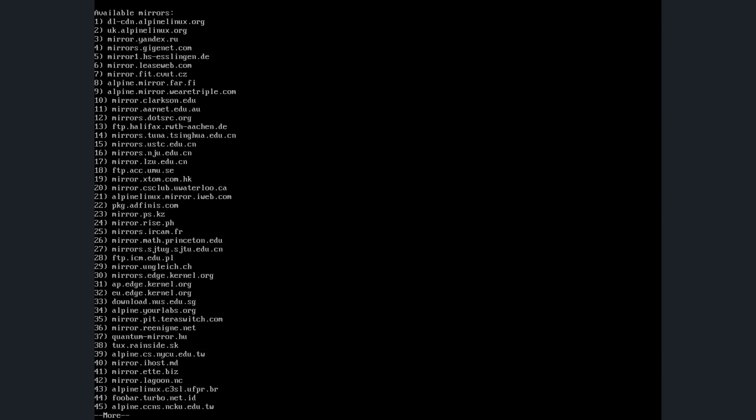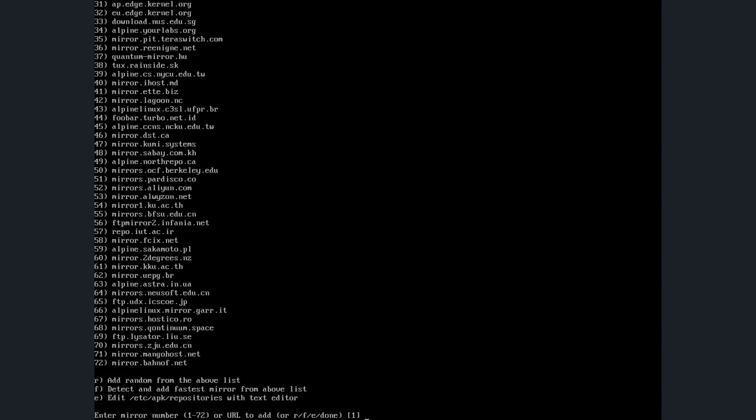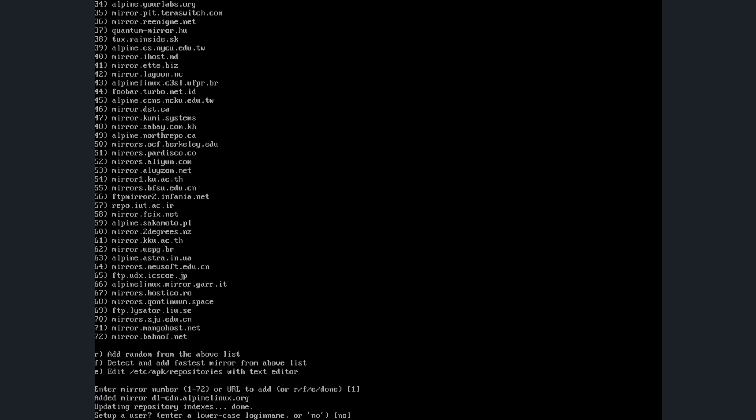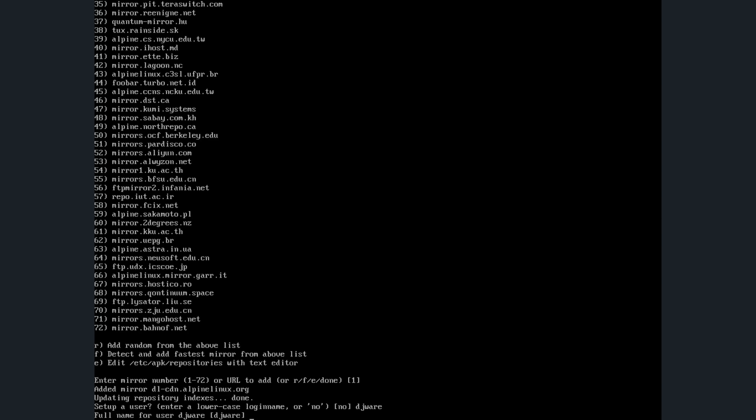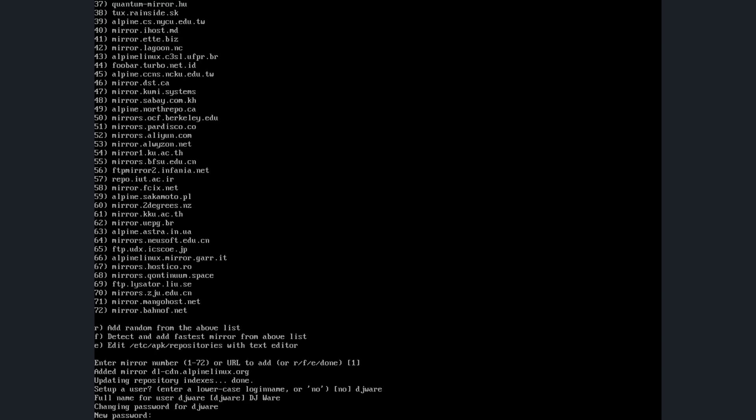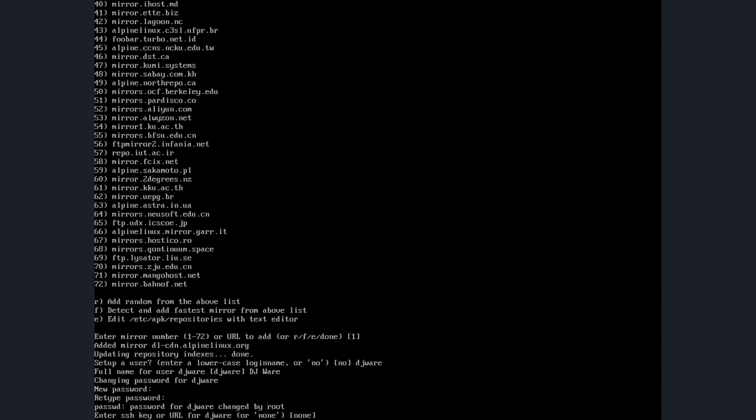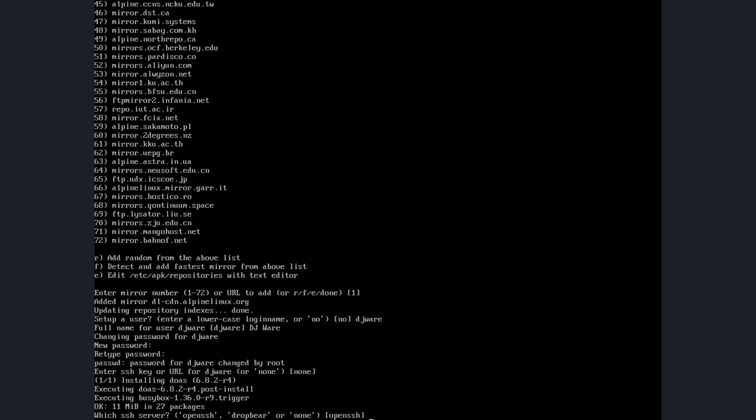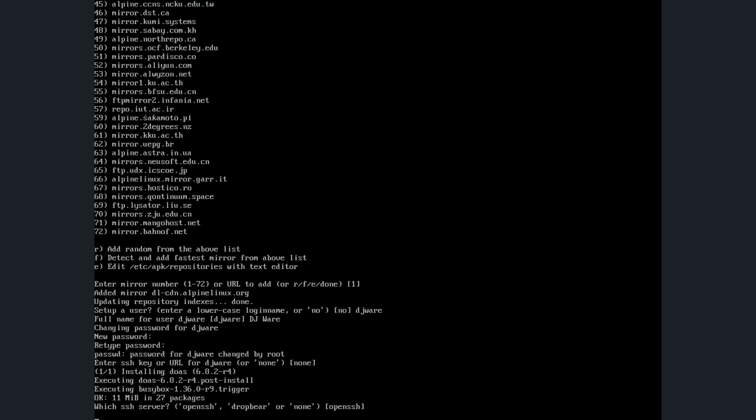It'll give me a list of servers to get packages from. There's a detect and add fastest mirror option, which will take a while, but I know one is probably going to come out first for me, so I'm just going to choose one. Do you want to set up a user? You do that by giving it the username. Don't answer yes unless that's the name of your user. Give the full name and then the password. If I have an SSH key to insert, I can do that now. I don't. It's asking which OpenSSH server do I want? OpenSSH is fine.